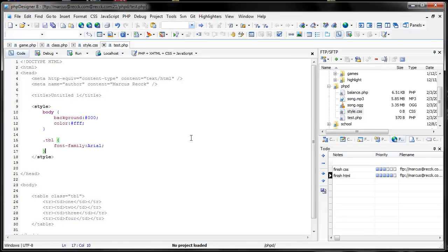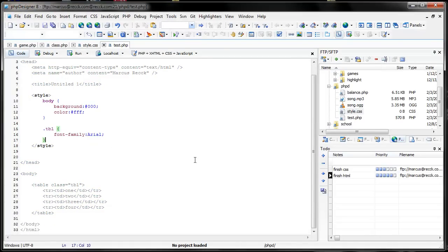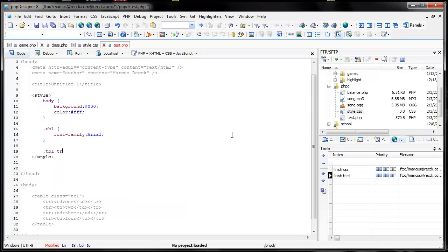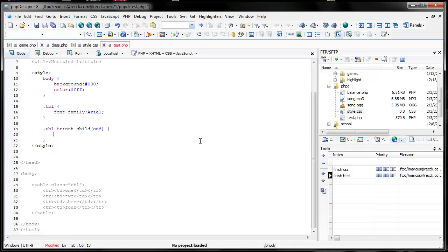But now let's say I want to alternate the background in each of these rows between red and blue. You were able to do this in previous versions of PHP Designer, but it wasn't really nice — it would underline it in red, it would say it doesn't exist. But now it's got full support. So let's go ahead and use the nth-child parameter on the table row — for every odd child that's a row in the table class, we'll change the background to red. Save that, and I've made every odd row now have a red background.